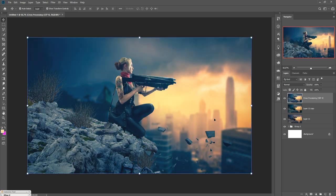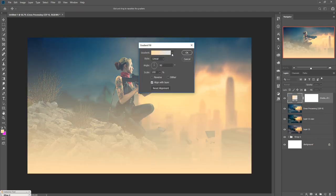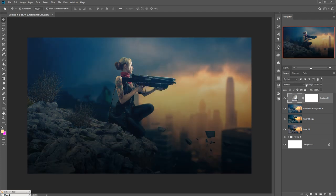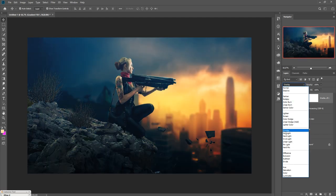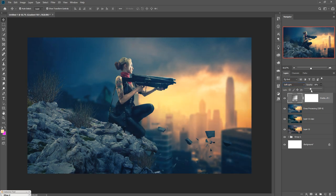Now go to Fill Adjustment Layer and select Gradient. Select a color — this one is perfect. Go to Blend Mode and select Soft Light, then decrease the opacity to around 50%. Your work is done! If you like this tutorial please subscribe to my channel. See you soon with a new tutorial — goodbye!